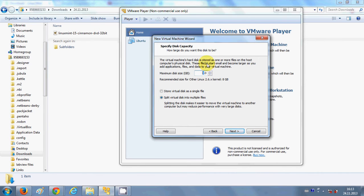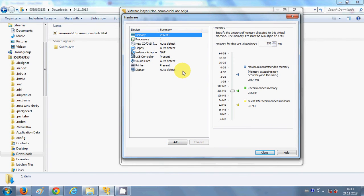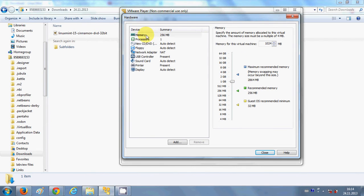Click next and here you can choose the amount of disk space to allocate to this operating system — I will choose 20 GB. Click next and it will show the configuration you have selected. Click the 'Customize Hardware' option, where you can choose the memory — I am going to set 1 GB of RAM.